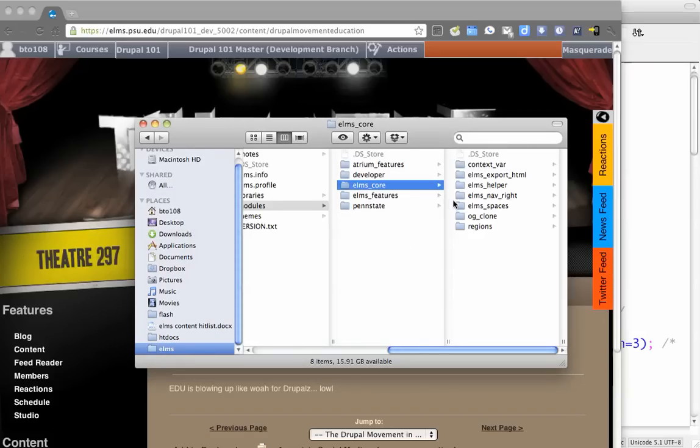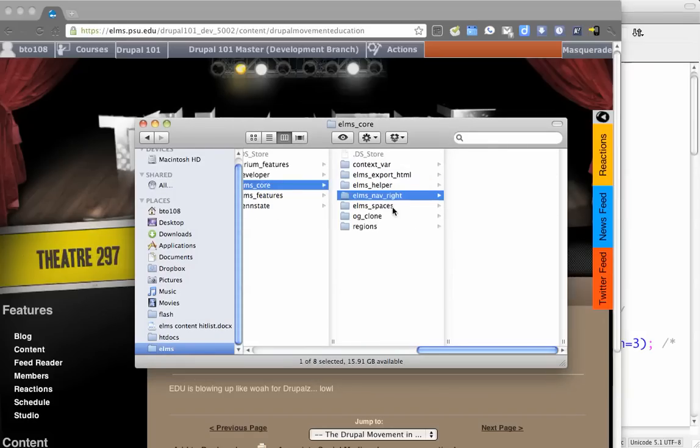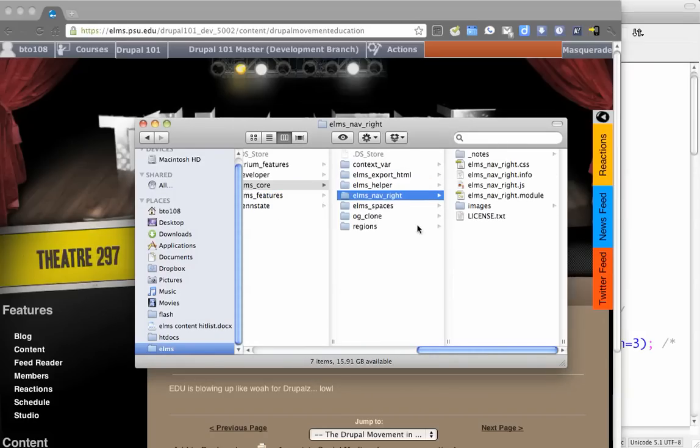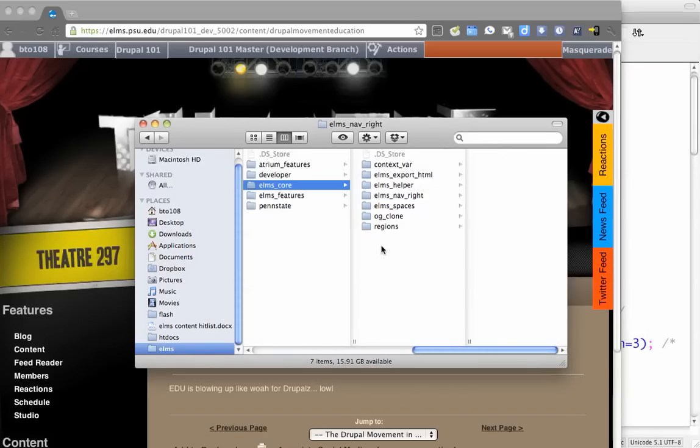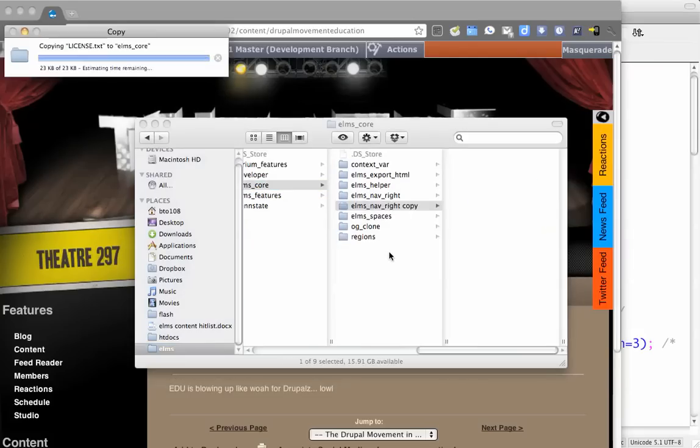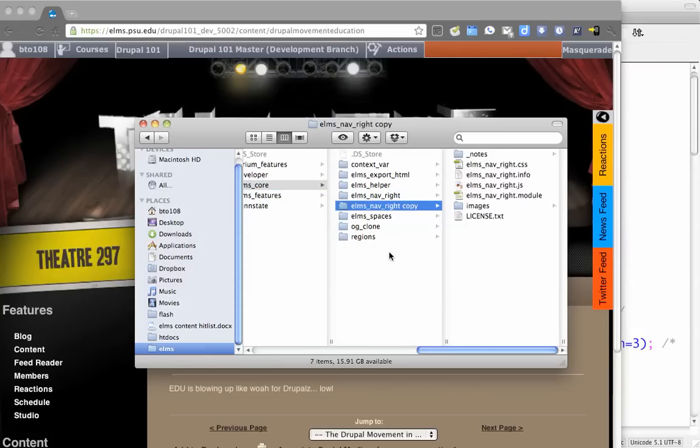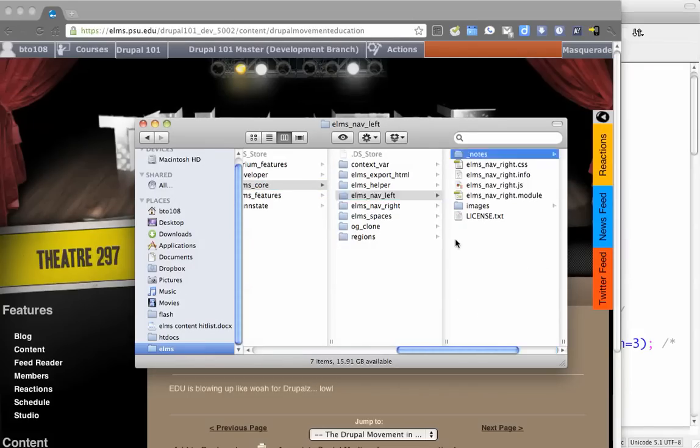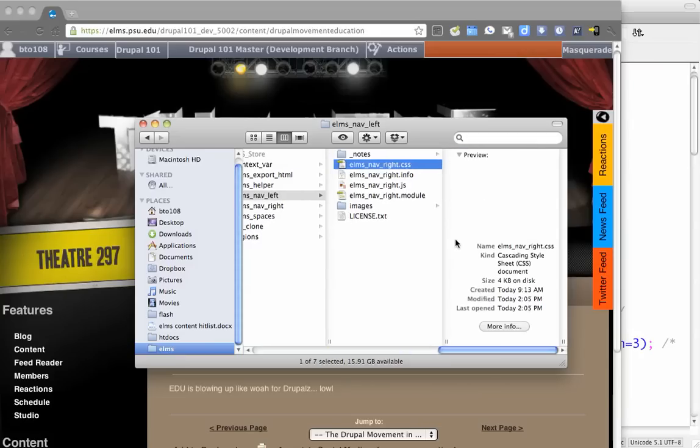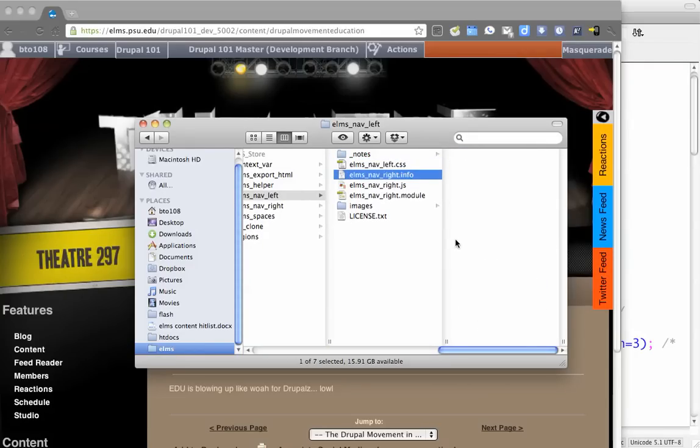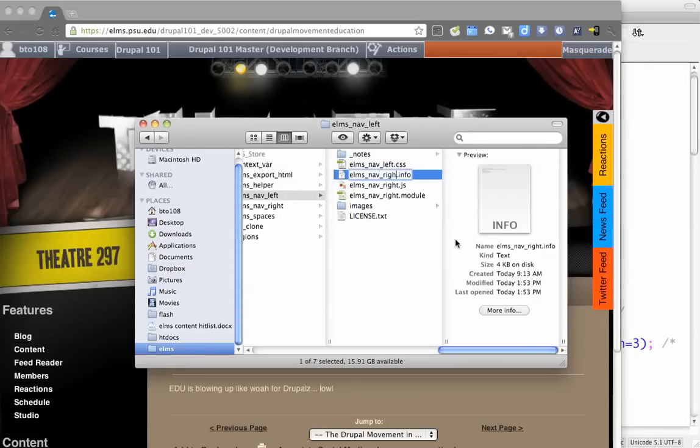So we're going to go and actually build out ElmsNavLeft here. I'm going to copy ElmsNavRight entirely, and then we'll name this ElmsNavLeft, and we're going to go in. The first thing we're going to do is rename all these files to the left side.